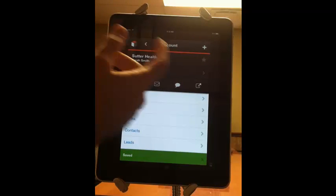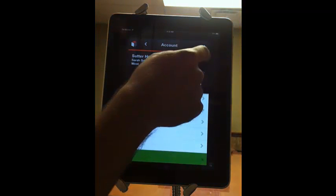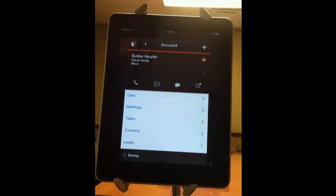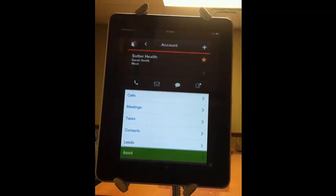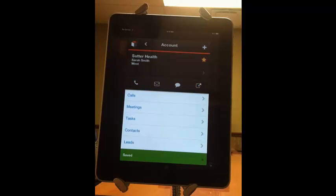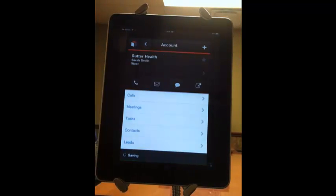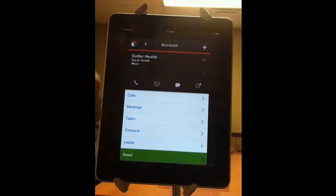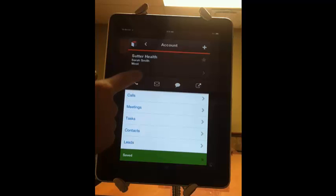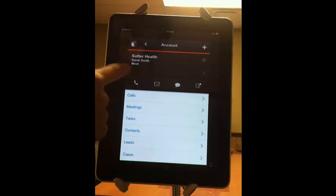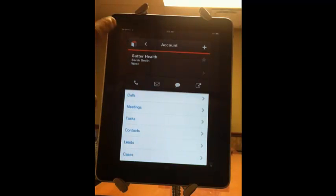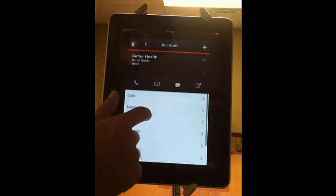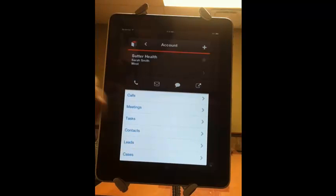If I wanted to favorite this account so that it shows up on my dashboard and shows up easier to search on, I can just star it by clicking that up there. If this was an iPhone or an Android phone, I would be able to click the phone button right there, and it would dial the number automatically and log that call in my calls sub panel.